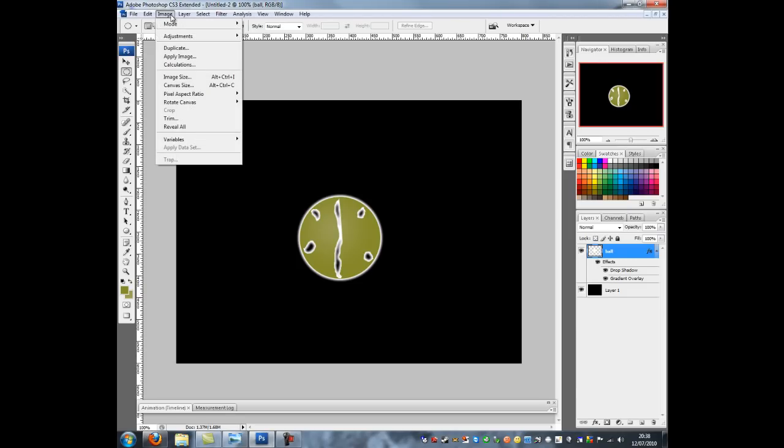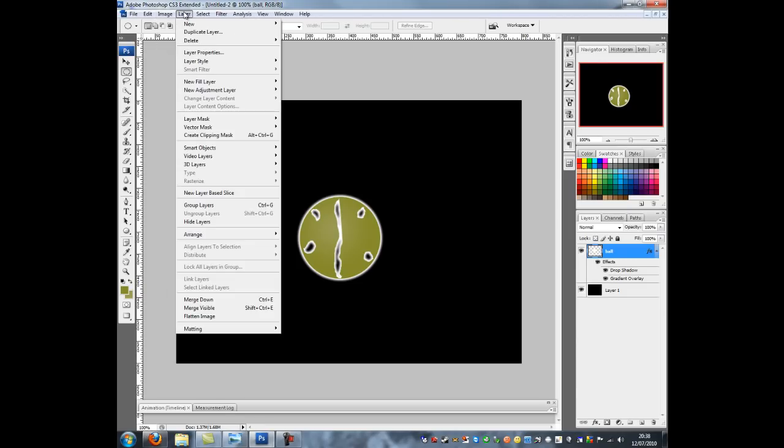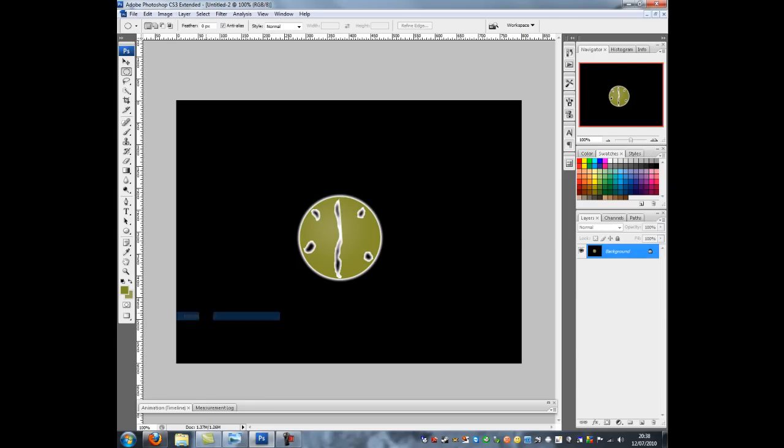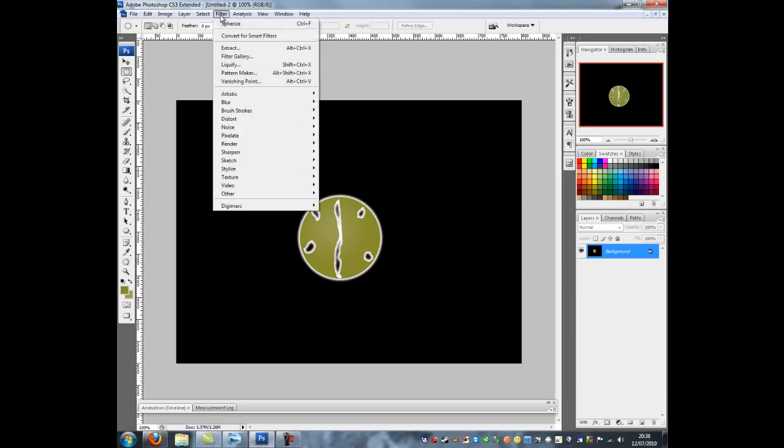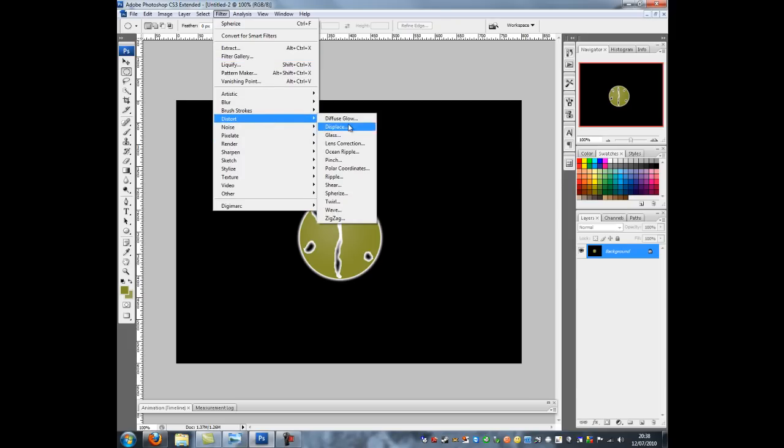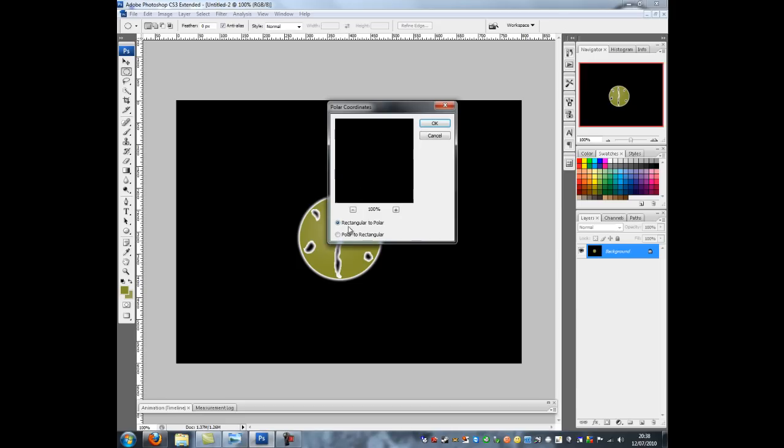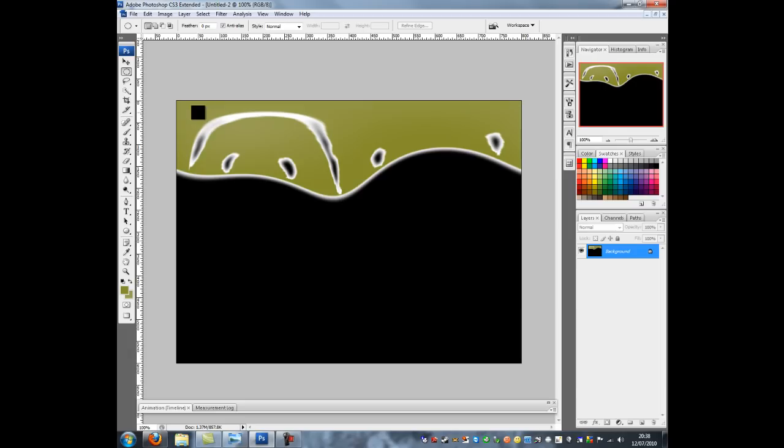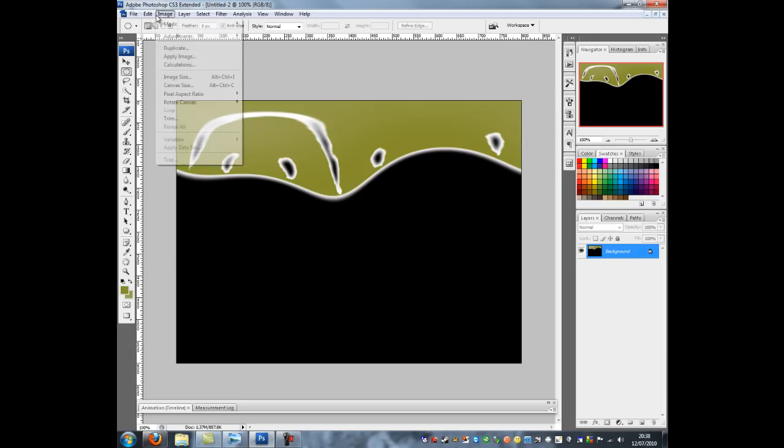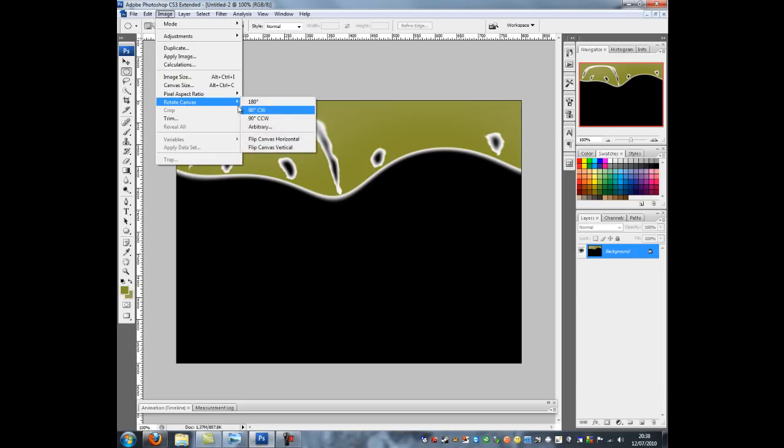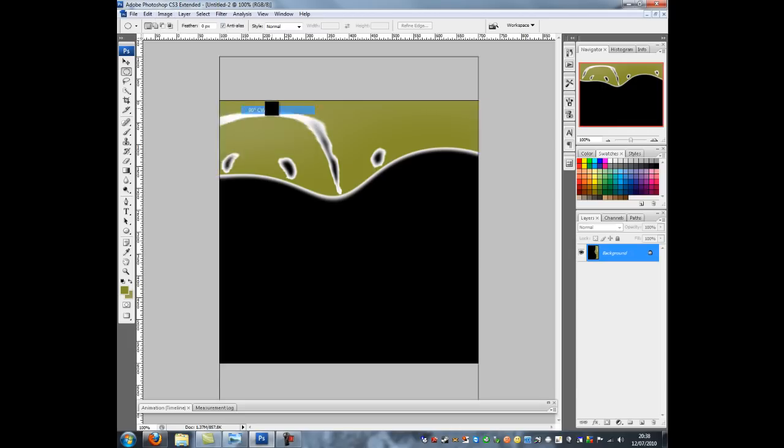Next thing to do is going to click on layer and flatten image. So now you can see the background and the image has all gone into one. So the next thing to do is make the nice lines. So you want to go on to filter, distort and we're going to go polar coordinates and we're going to go polar to rectangular. Now as you can see it and click OK. It's made it weirdly at the top. So the next thing to do is go to image, rotate canvas, 90 degrees CW or clockwise.